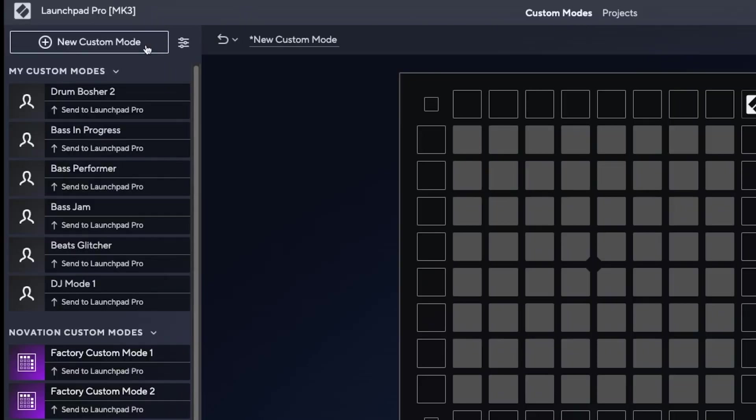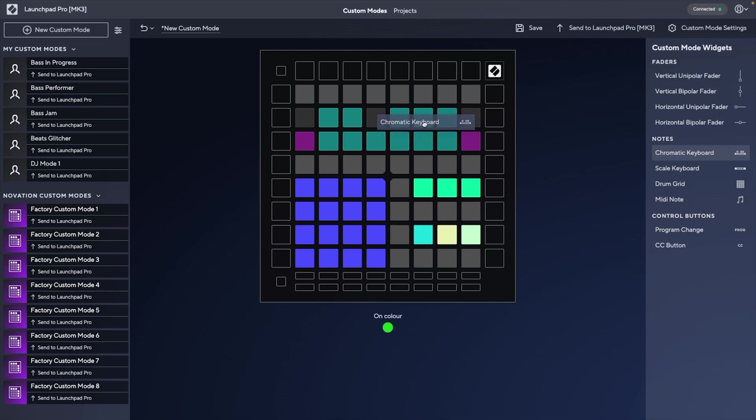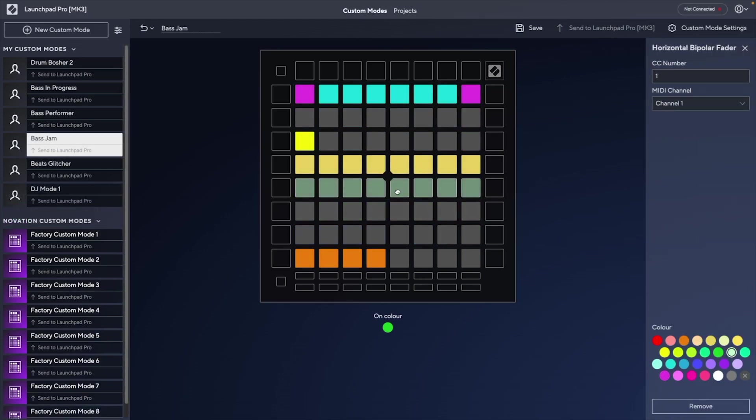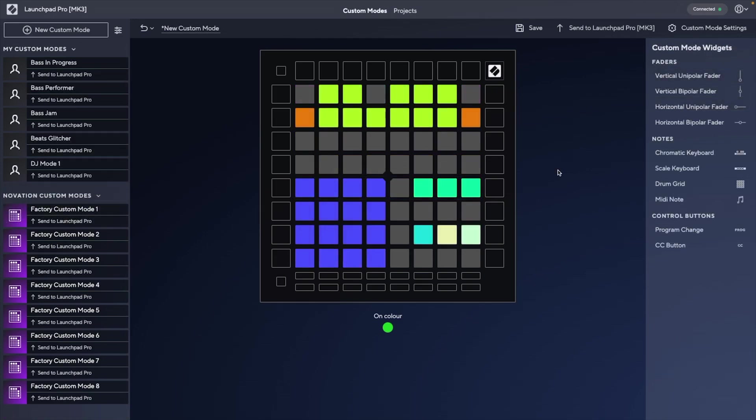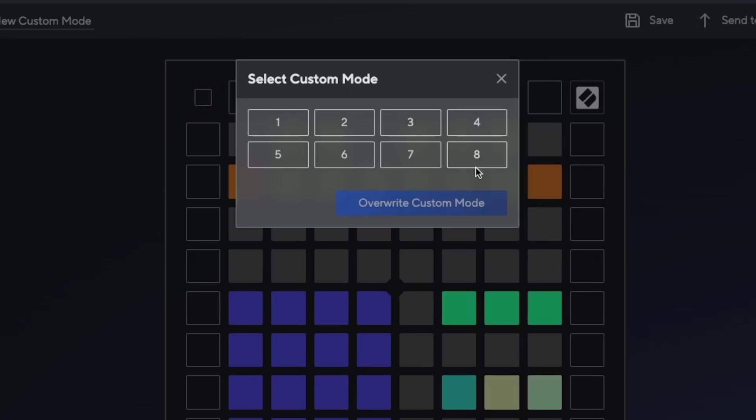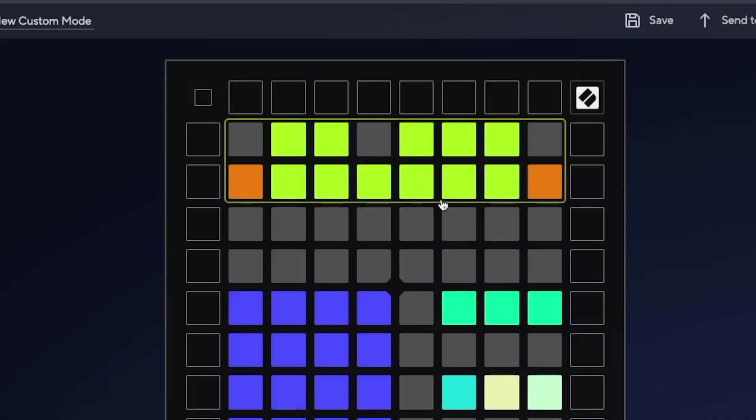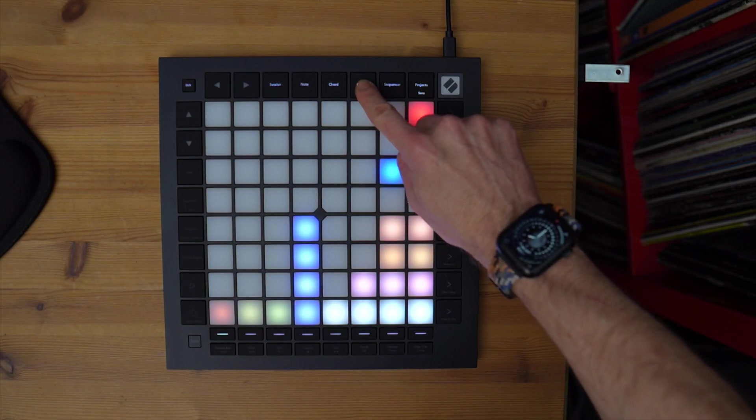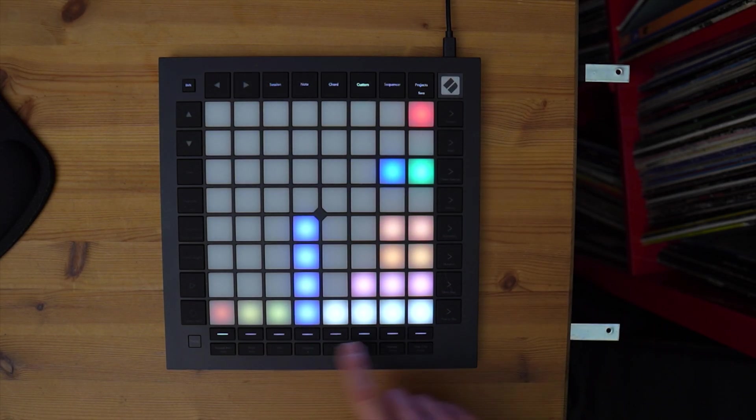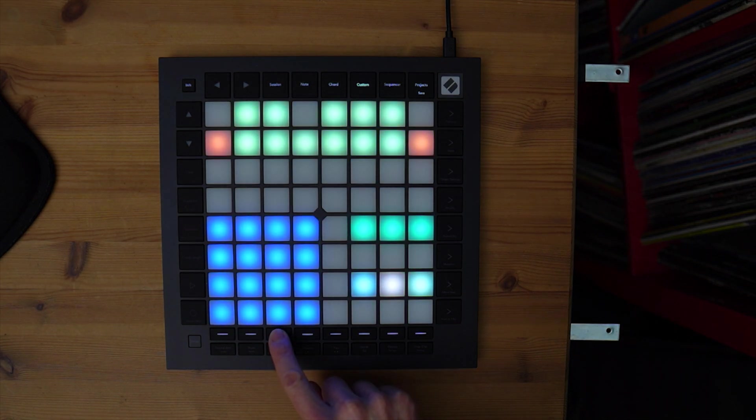Once the hardware is connected, you can start creating one right away, simply by dragging and dropping any of the available widgets onto the Launchpad display, where they can be moved around and customized using the options alongside. Whenever you want to try out your setup, you can click to instantly send it to one of the Launchpad hardware's 8 slots, after which you can access it by pressing the Custom Mode button, and then the corresponding slot with the 8 buttons below the pads.